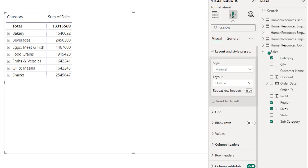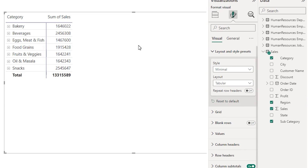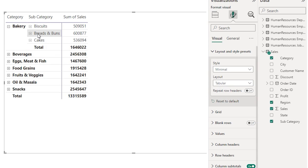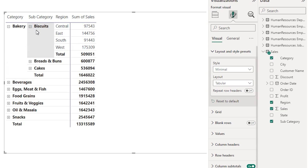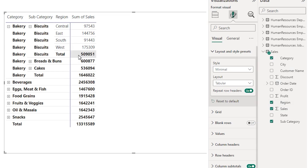Now let's take a look at the tabular layout. When I select tabular, notice that my totals have now started to appear at the bottom instead of the top. The way the totals appear is slightly different compared to the outline form. When I expand these categories you can notice that we are now expanding them horizontally, very similar to the outline form, but with the totals appearing at the bottom. When I expand the categories I now have my region appearing here and the subtotal for the region appearing below the rows. In this layout you can also toggle on the repeat row headers feature.